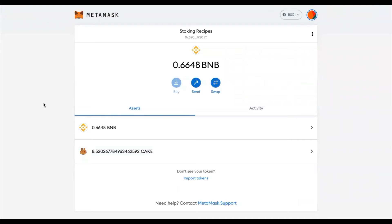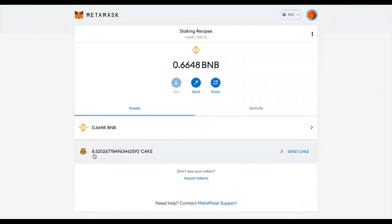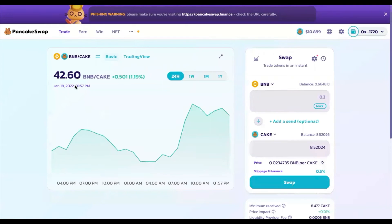Once the transaction has been successful, you will see your BNB balance down by the 0.2 BNB that I paid, and my CAKE balance has gone up from 0 to 8.5.